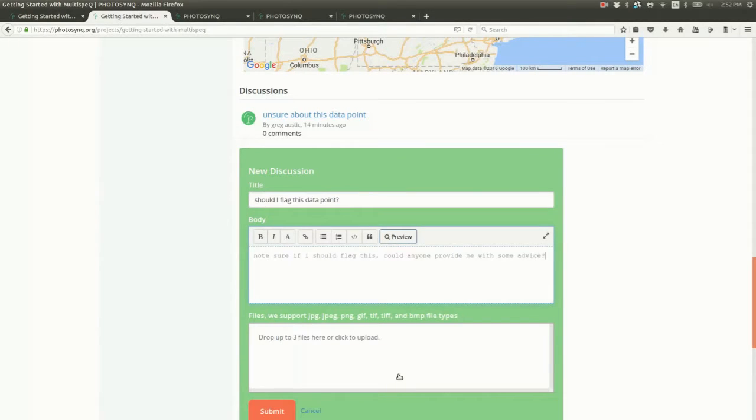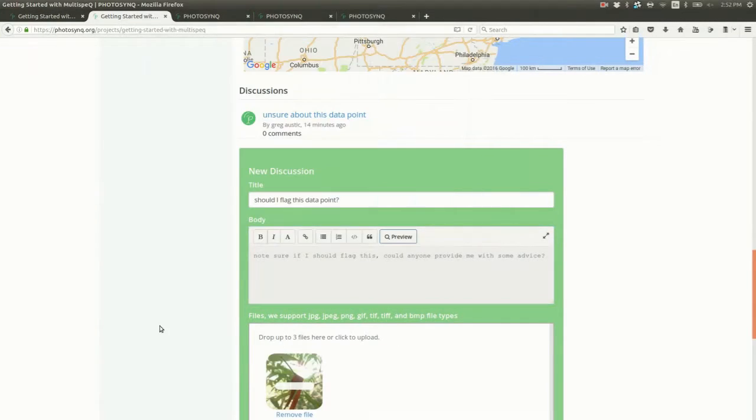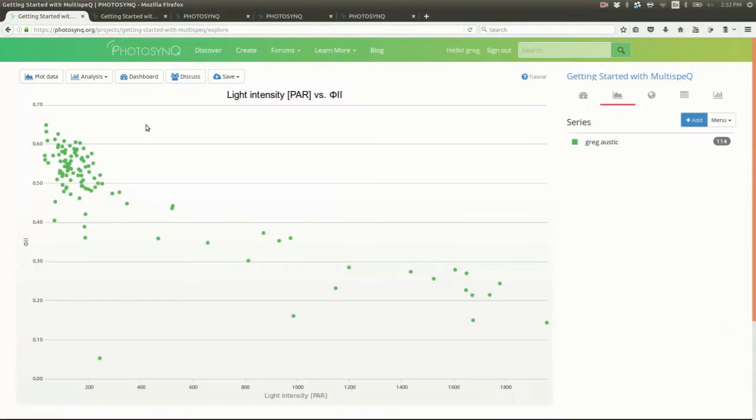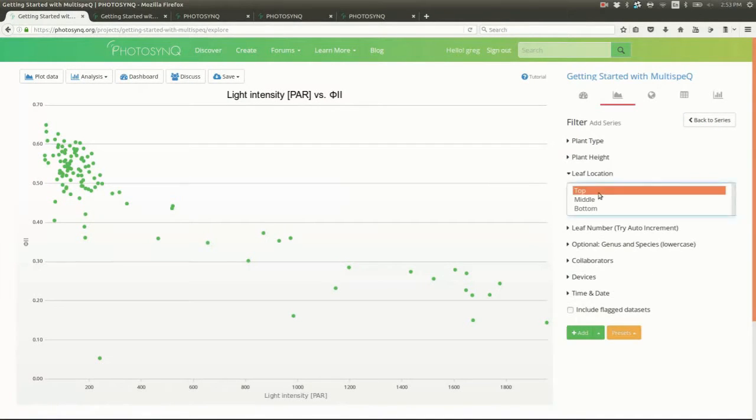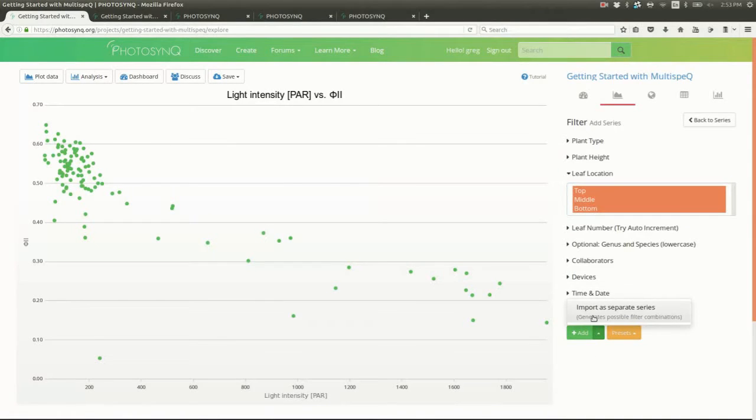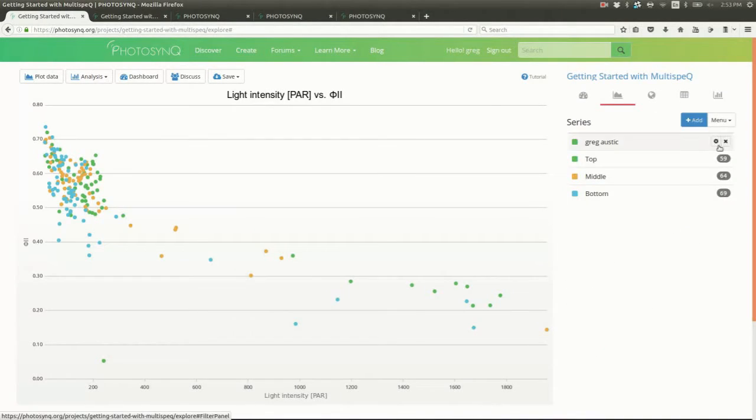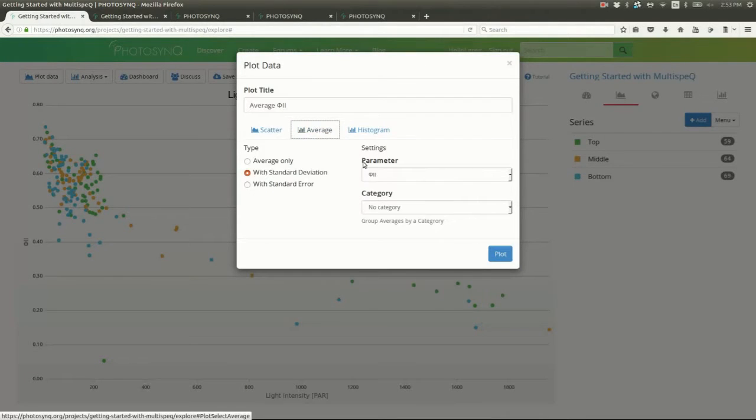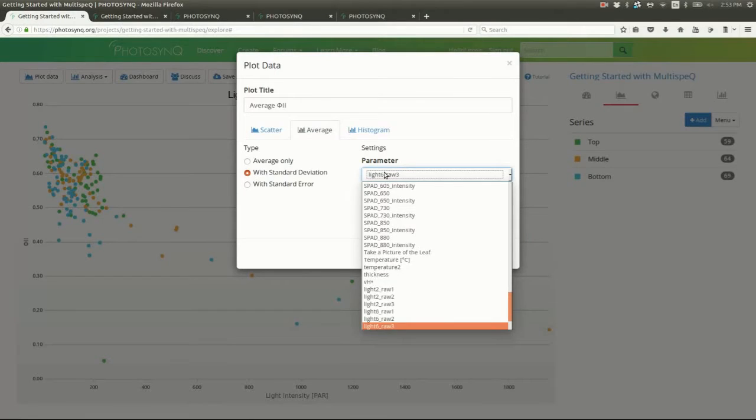Now let's compare the different leaf locations: top, middle, and bottom. Go add a new series for top, middle, and bottom, and delete our current series. You can select several answers and add them at the same time using the Import a Separate Series option. Now go to Plot Data, and let's compare averages for these groups.